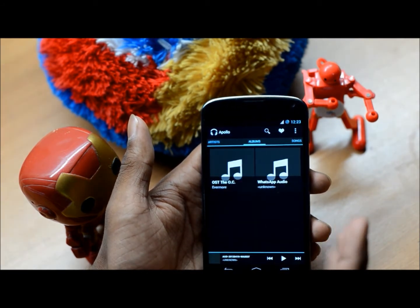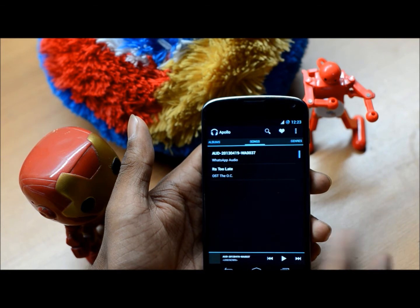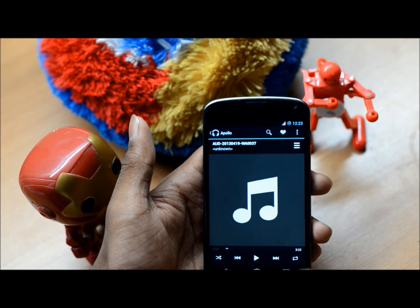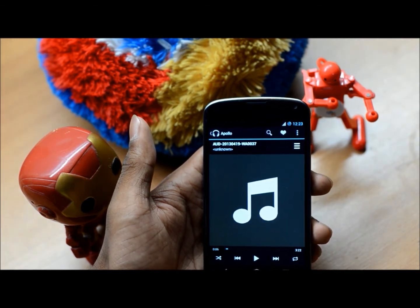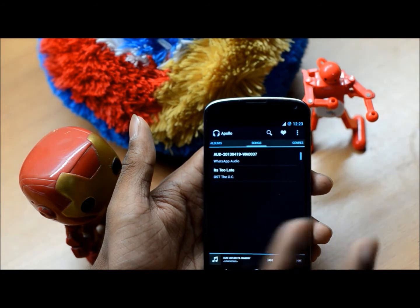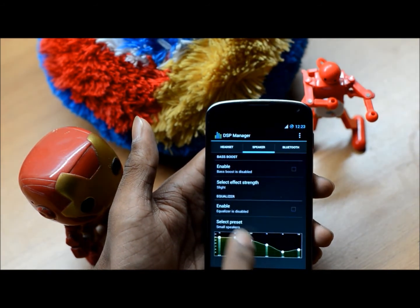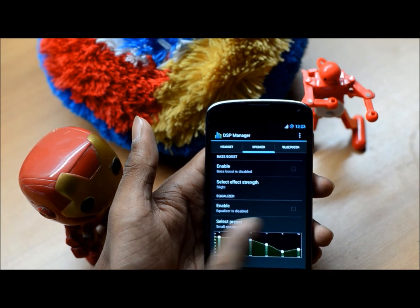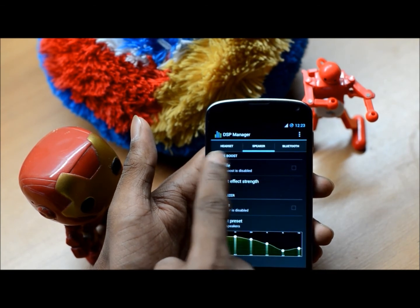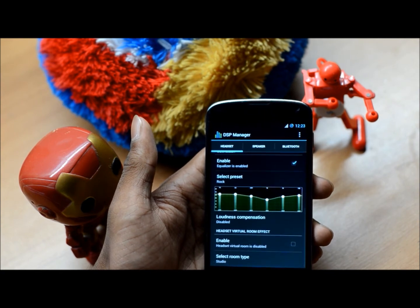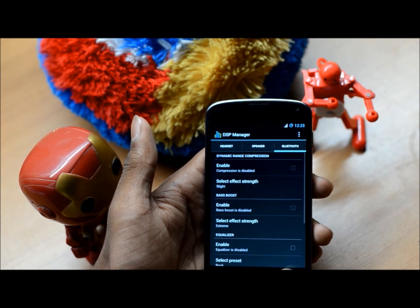It's a really great music player. I don't use it because I use Google Play Music and stream from the cloud, but for those who want it, it's great — it downloads album art and it's awesome. We also get DSP Manager, where you can change equalizer settings for your headset, speaker, or Bluetooth. I use it with my headset and it's great — it comes preloaded with CyanogenMod.